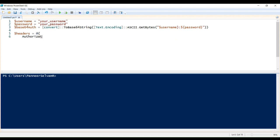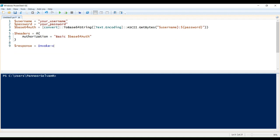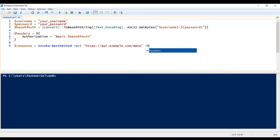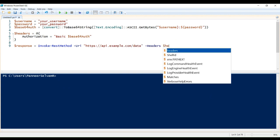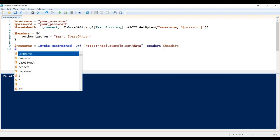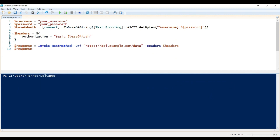$username and $password are placeholders for your actual credentials. Convert to base64 string encodes the credentials in base64 format, which is commonly used for basic authentication. The authorization header is added to the $headers hash table, which is then included in the request using the $headers parameter of InvokeREST method. That's it. This is how we use basic authentication.